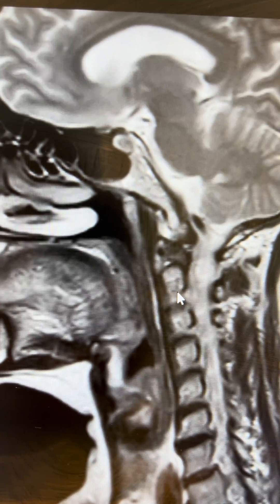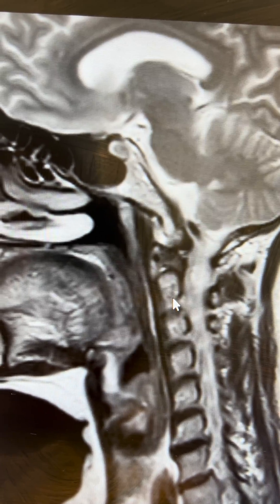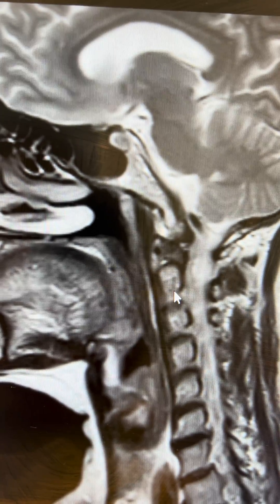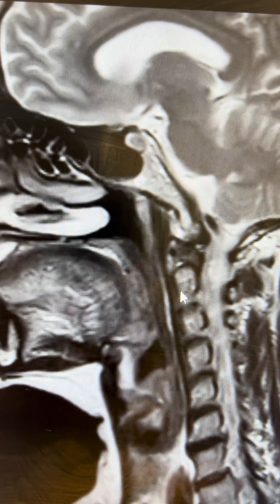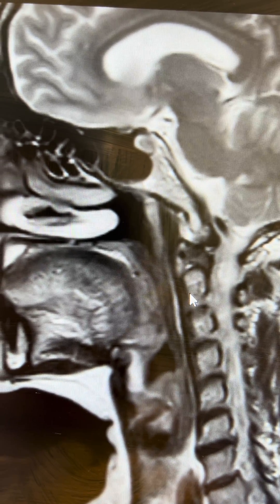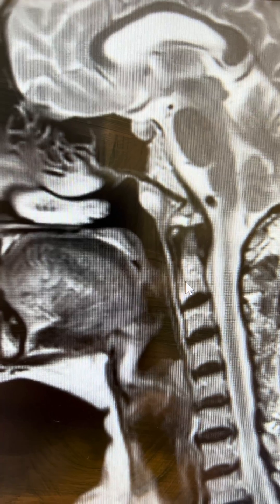This is an MRI scan, T2 weighted sagittal section. The patient presented with blocked nose on and off.